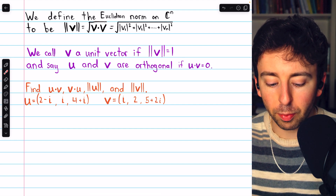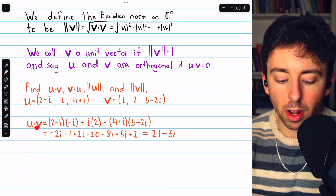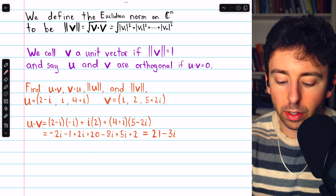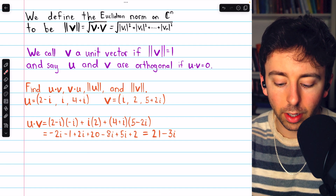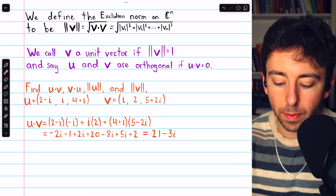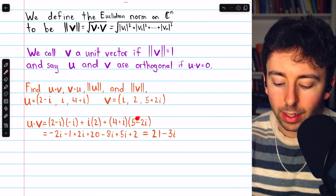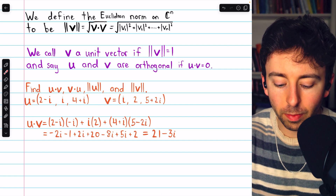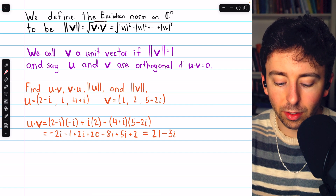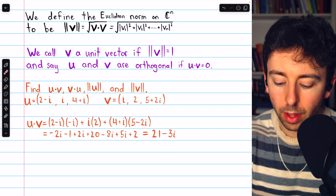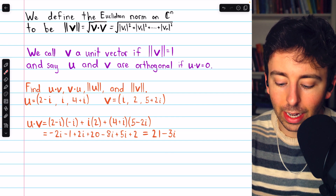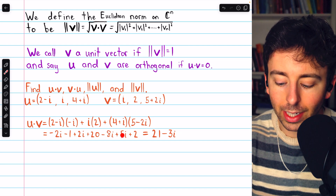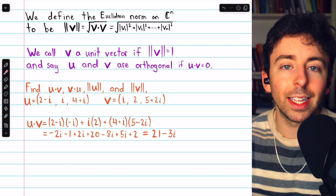I'm going to do the first problem, u dot v. By definition of the complex dot product, u dot v is the first component of u times the conjugate of the first component of v, plus the second component of u times the conjugate of the second component of v, plus the third component of u times the conjugate of the third component of v. Then we do the multiplication: 2 times negative i; negative i times negative i is just negative 1; 2 times i; 4 times 5; 4 times negative 2i; 5 times i; and negative 2i times i. Combining like terms, we get the answer: 21 minus 3i.